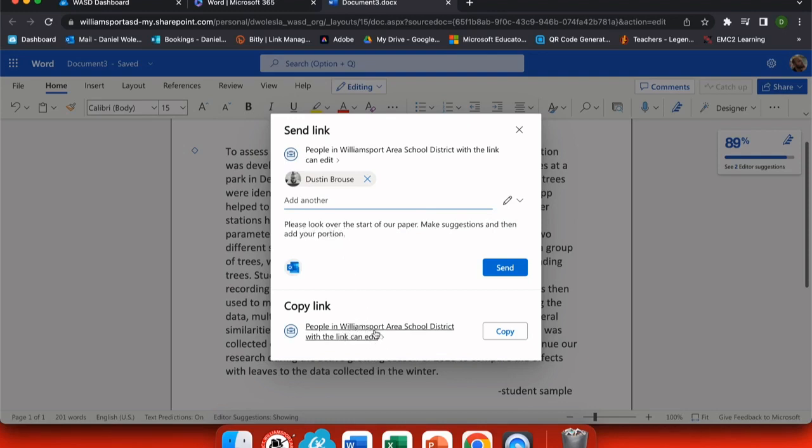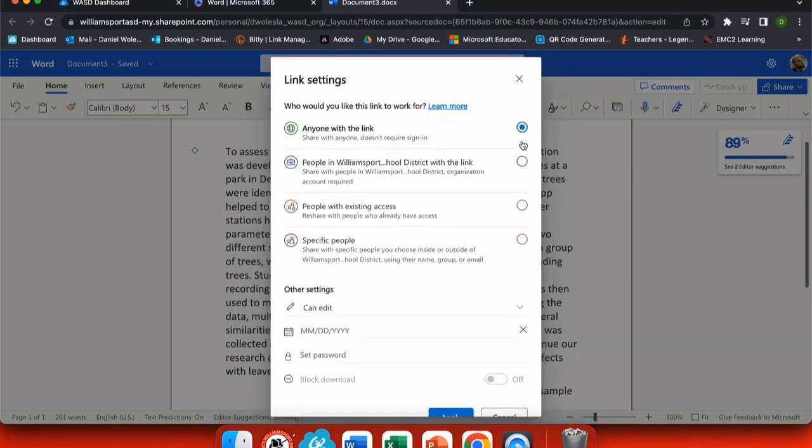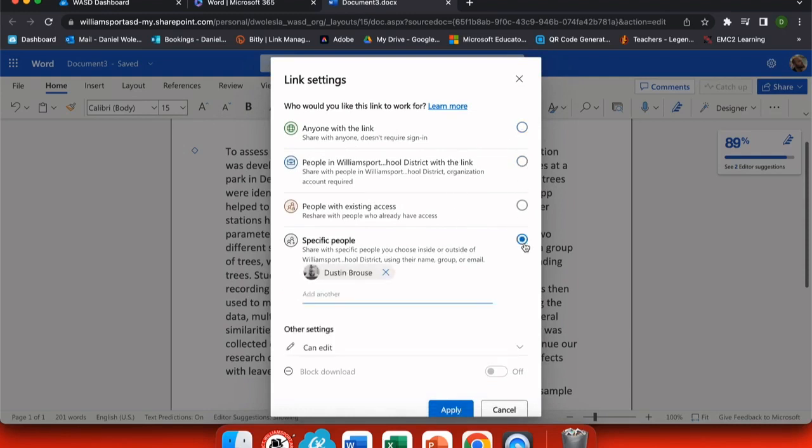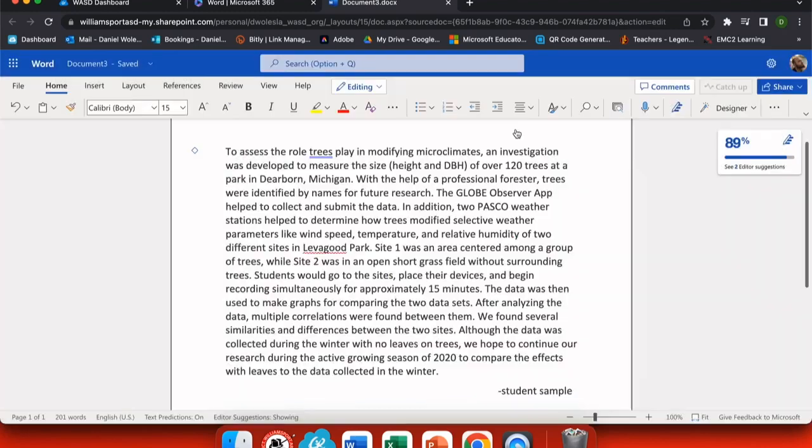Now that I have everything together, I might want to edit the access that people have with this link. Here, only people from our district can access this or I could change it to anyone with the link if I want to share it outside of our district, or I can share it with just specific people that I've assigned. I'm going to leave this right here with specific people. And now my document is shared with those people.